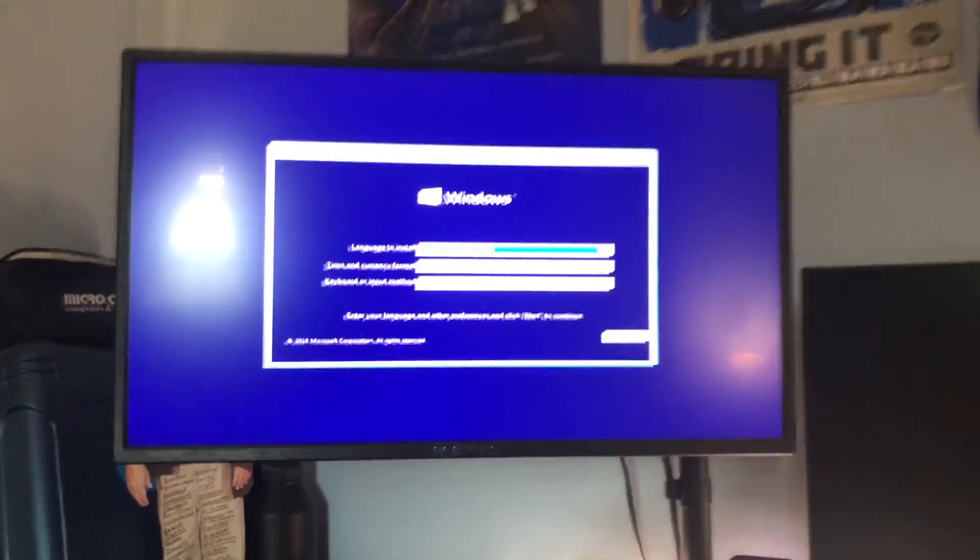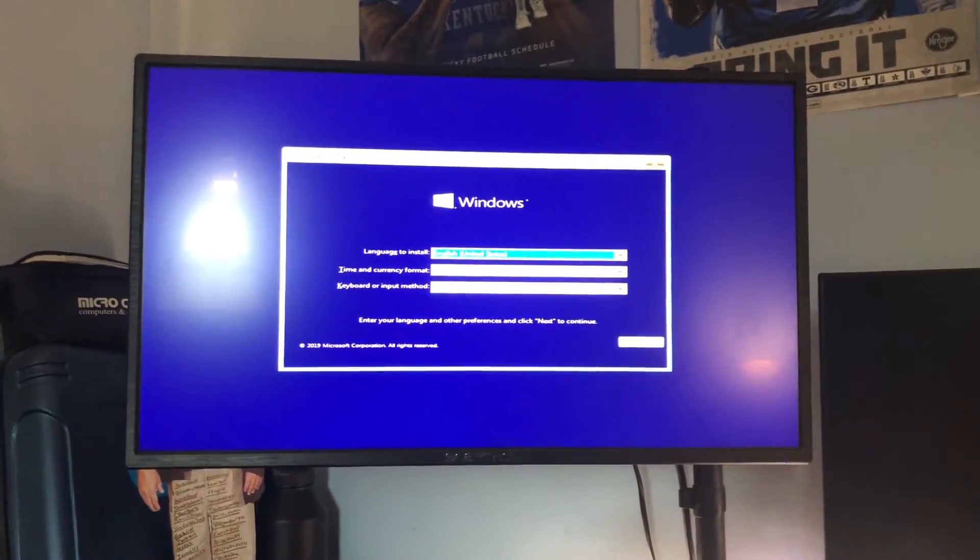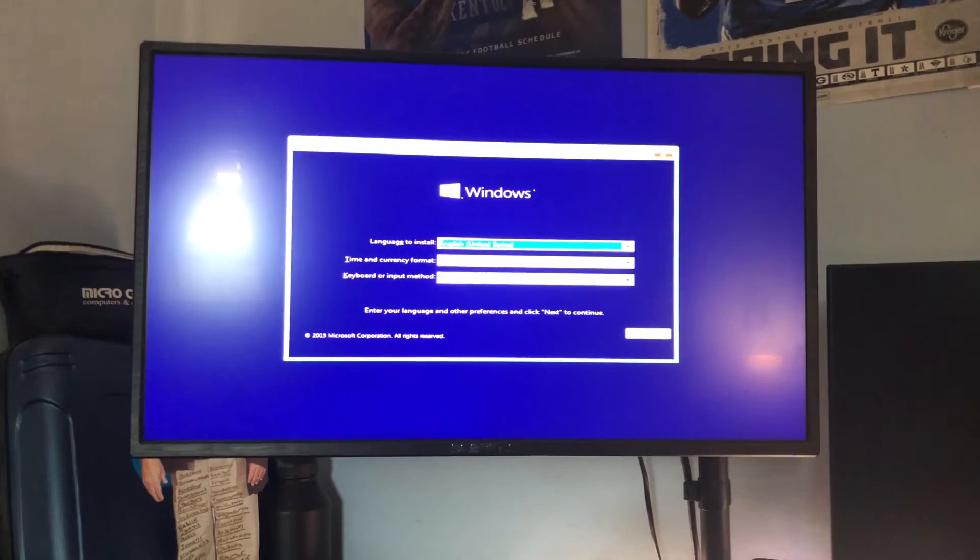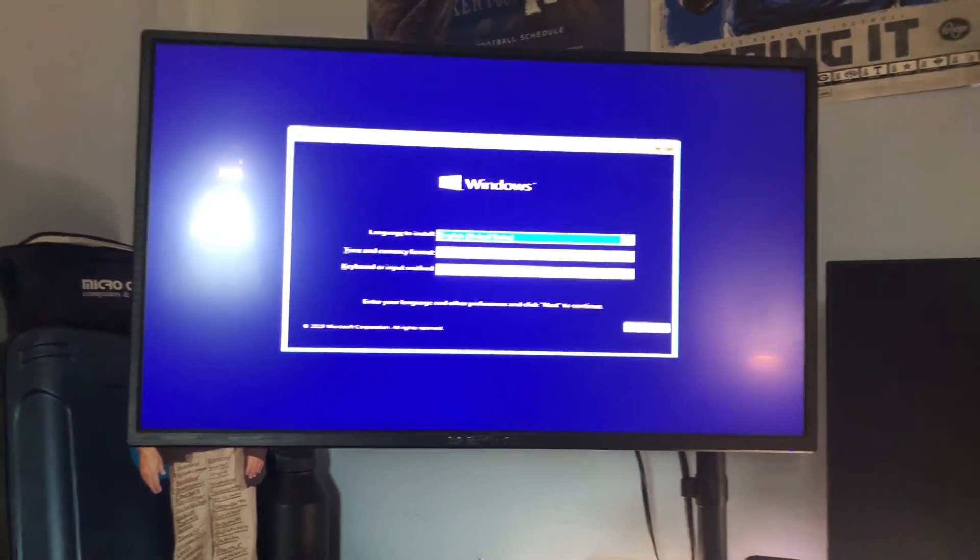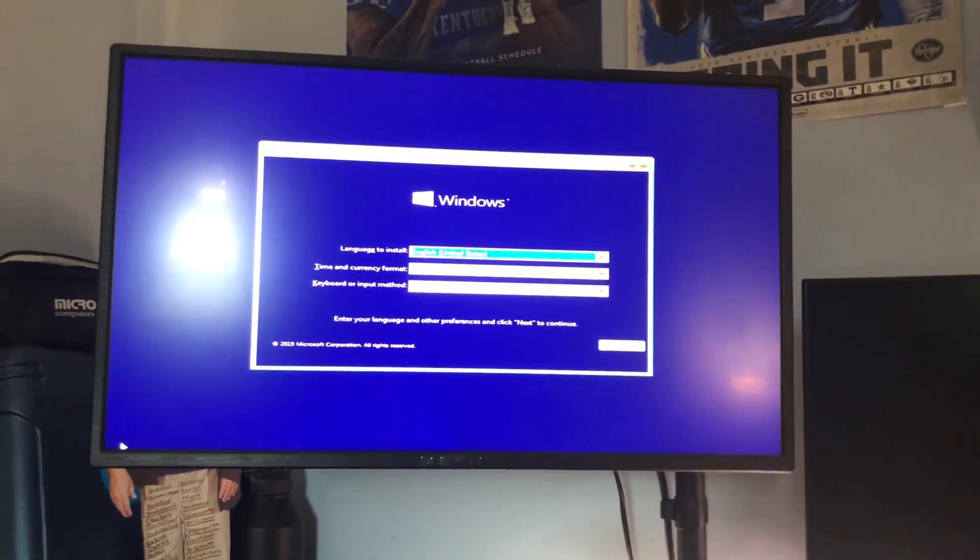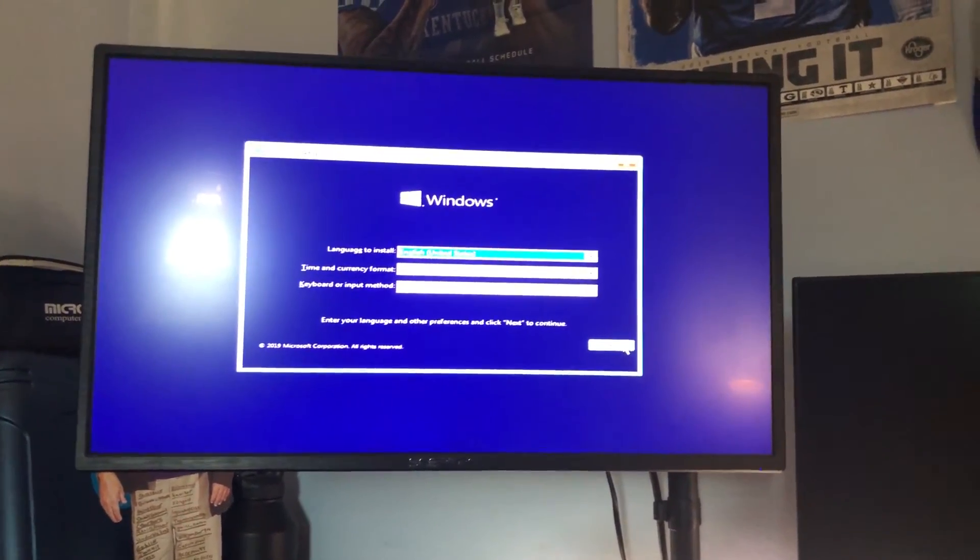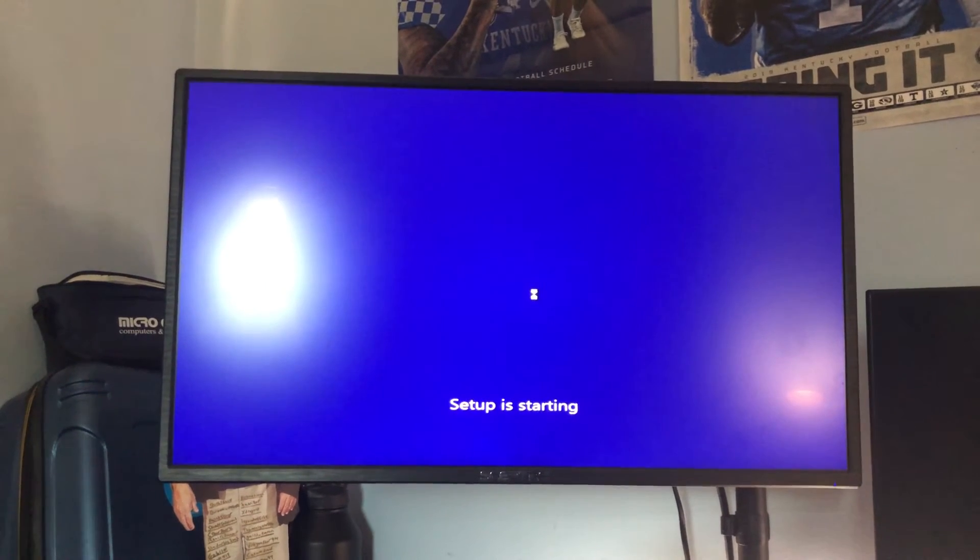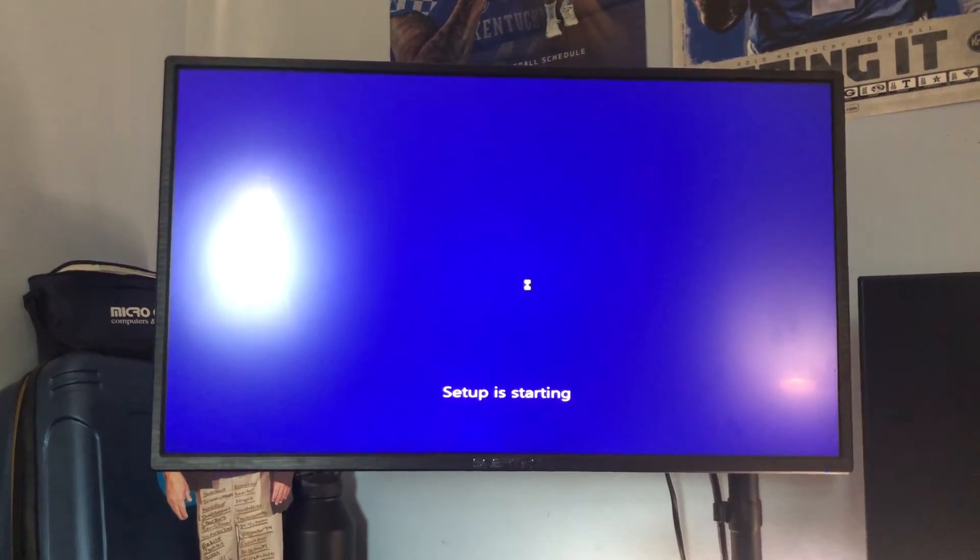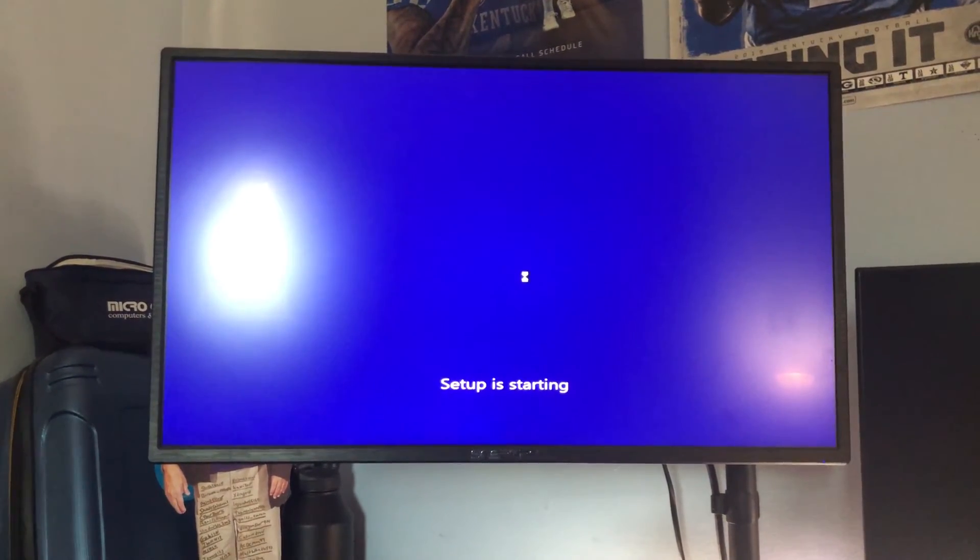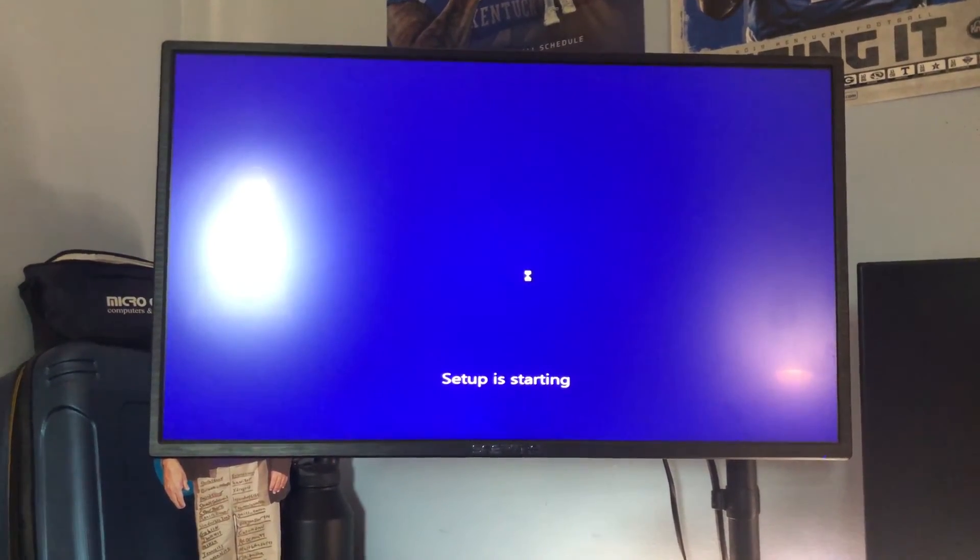Alright, if you did everything right you should have gotten to this screen right here which all you have to do from here is hit next, hit install, wait for everything to load up here.